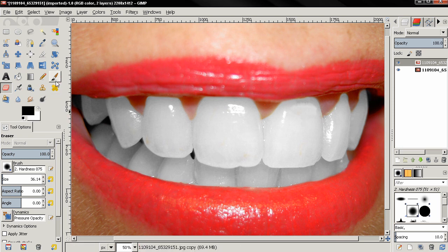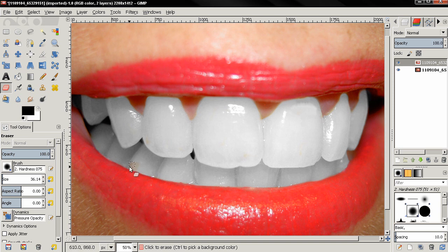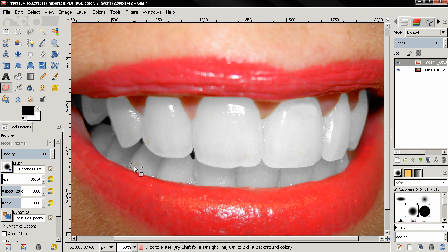Also if you use the eraser tool and erase a little bit more and make a mistake here, you can hold down the ALT key and anti erase this.